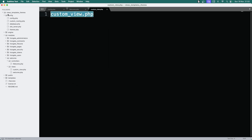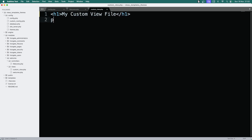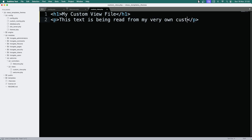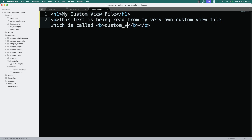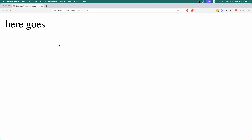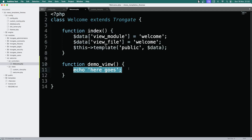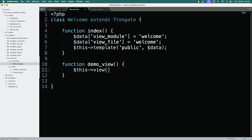We'll save that — so that's custom_view. I'm going to do an h1 and say 'my custom view file', and add a paragraph: 'This text is being read from my very own custom view file, which is called' — with bold tags — 'custom_view.php'. Save that. So that's a view file. Now if we go into the demo_view function, I'm going to say this->load->view, and the name of the view is custom_view.